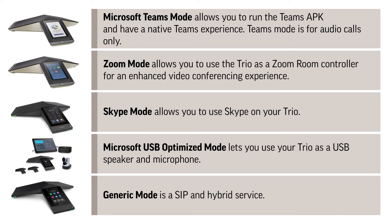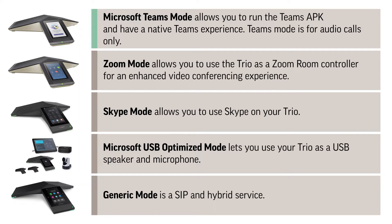The Poly Trio series offers a range of base profile options to best fit your needs. Microsoft Teams mode allows you to run the Teams APK and have a native Teams experience. Teams mode is for audio calls only.